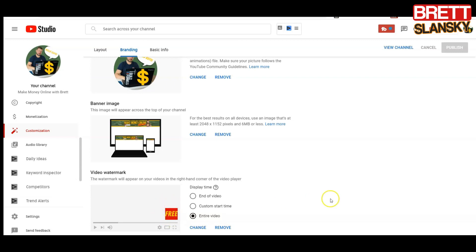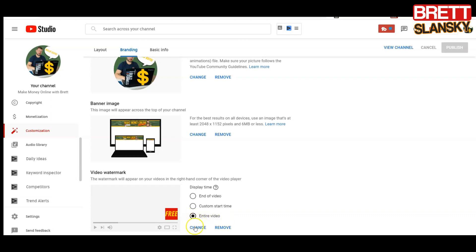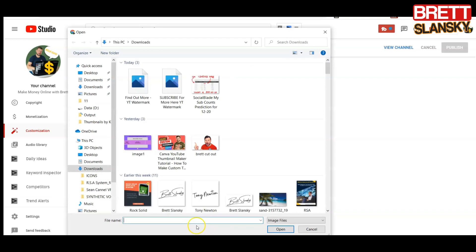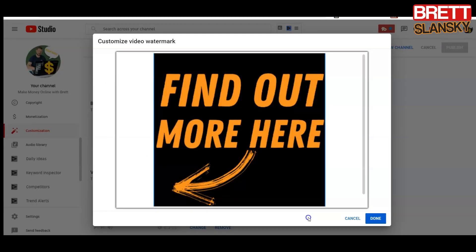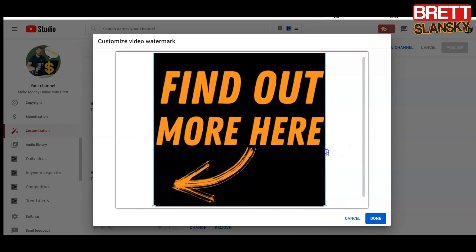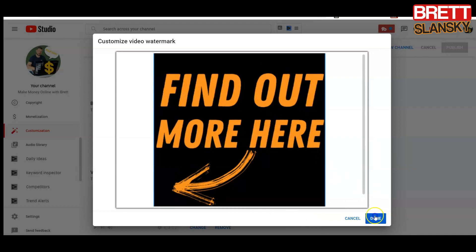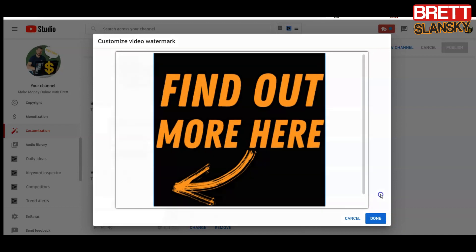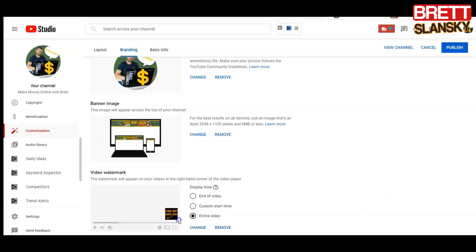I always like to have it on the entire video because that gives me better chances that people will see it and actually click and maybe subscribe. So right now I hit change. If you don't have it then you're gonna have upload. Right now I do change, and this seems fine. Great, it looks perfect.